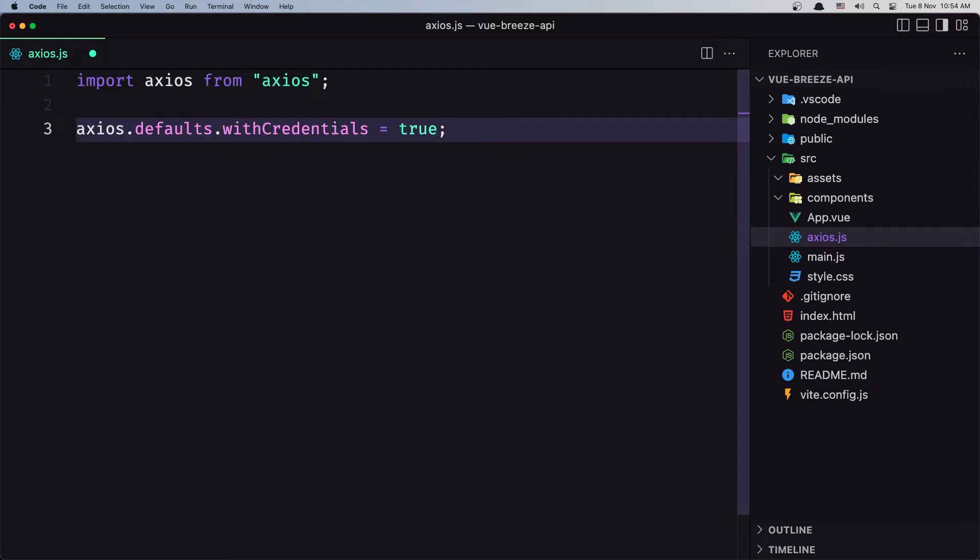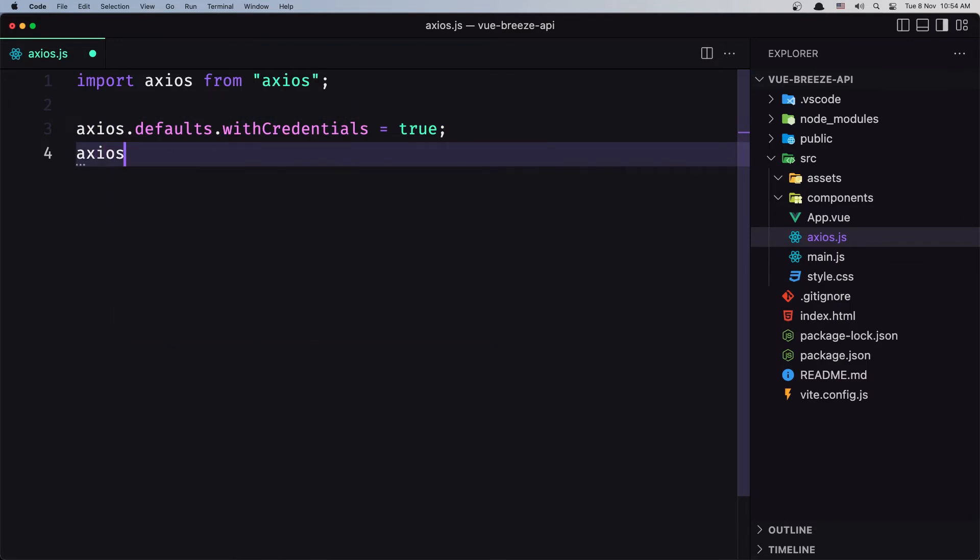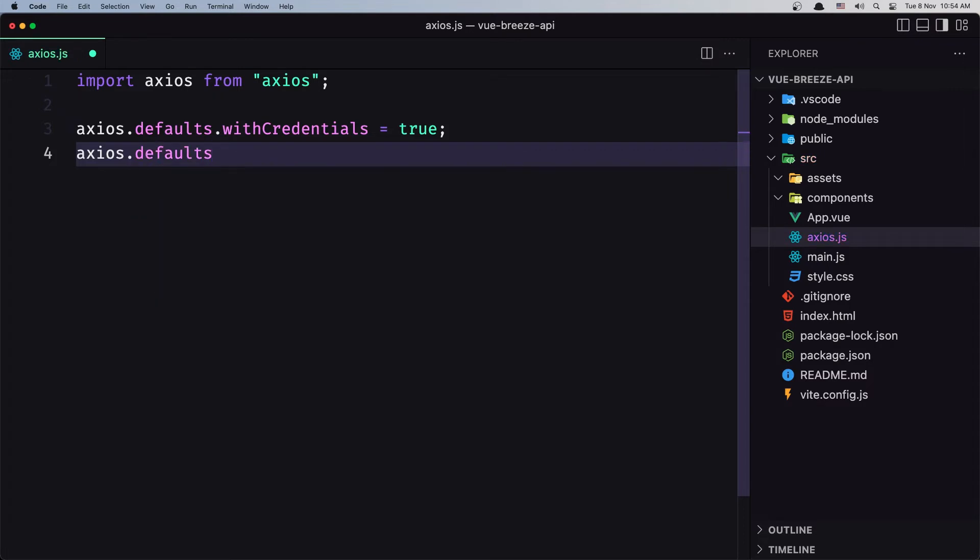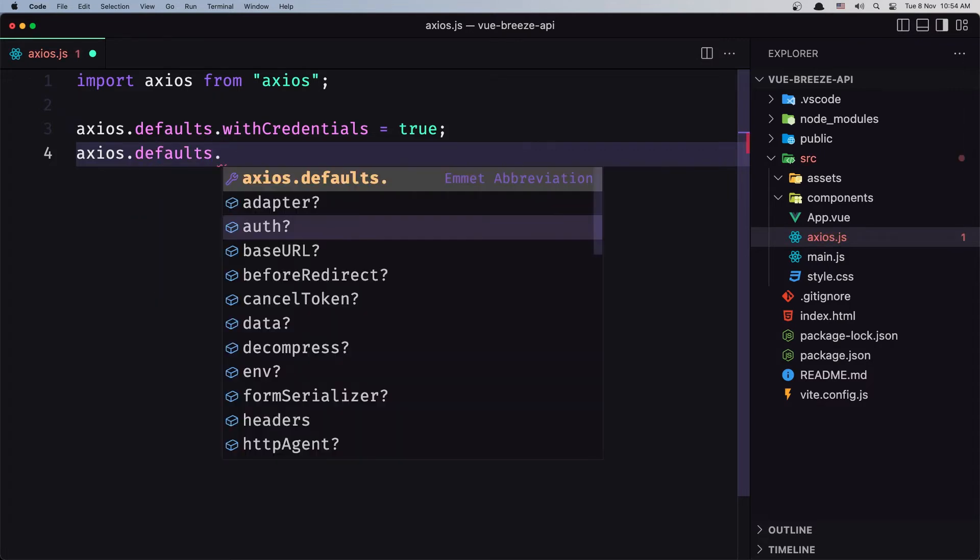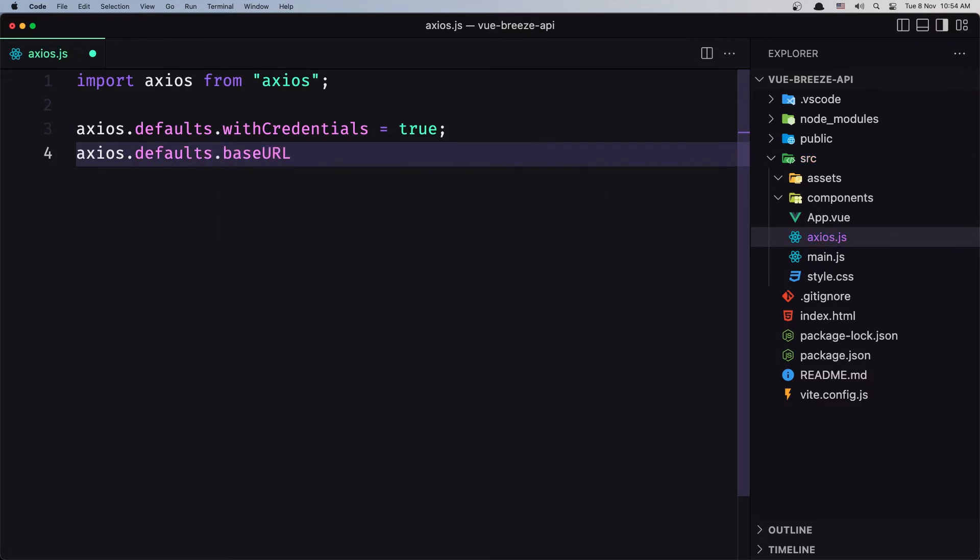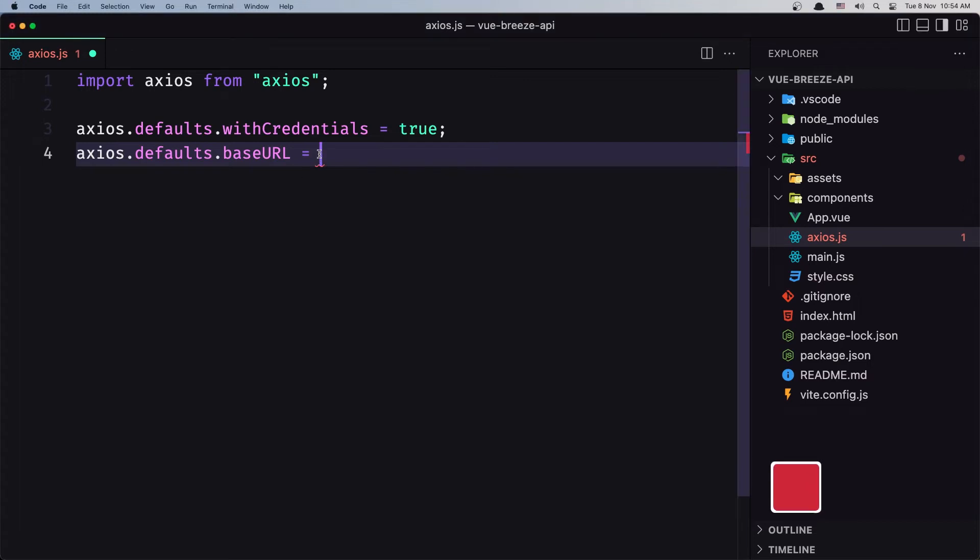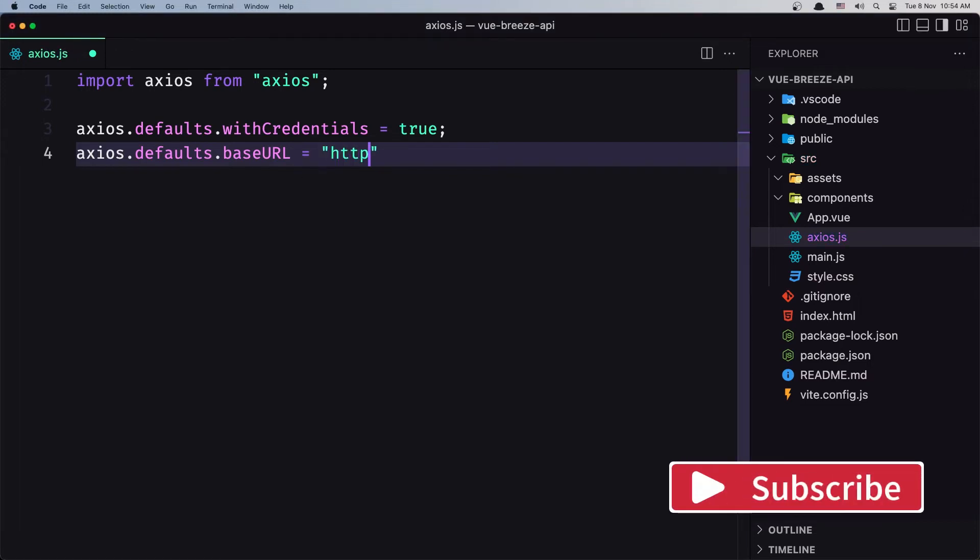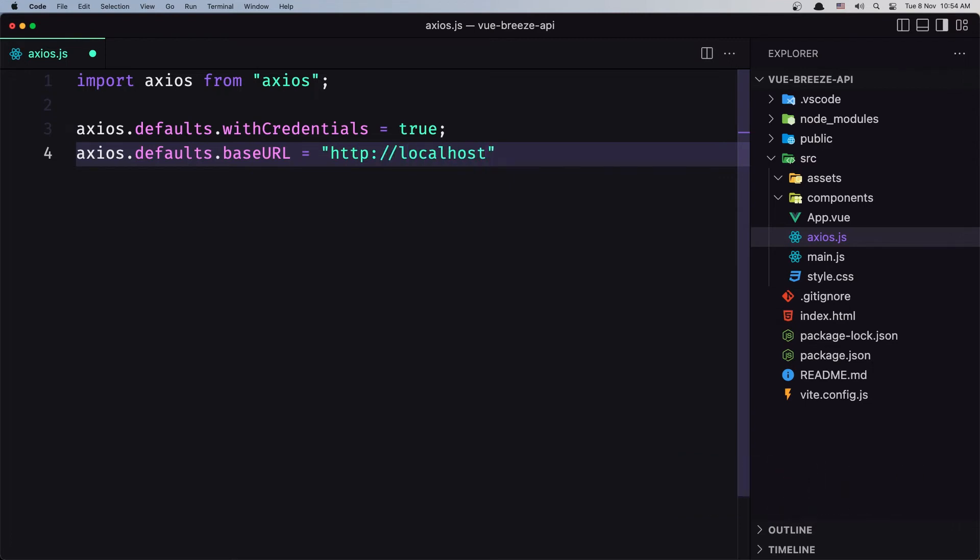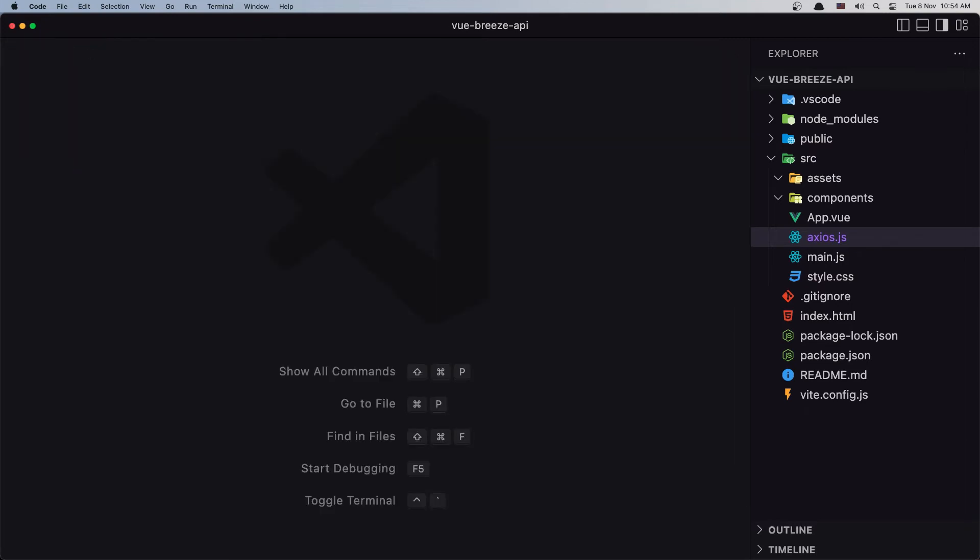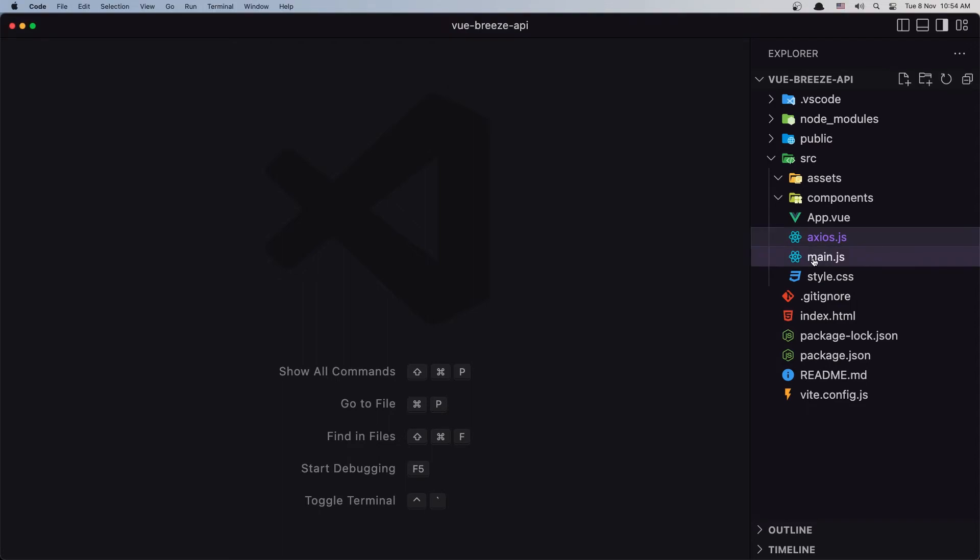And also I want to add Axios.defaults.baseURL so we don't need to add any time we make a request the localhost 8000, I'm going to add it here. So let's say http://localhost and we need to add the 8000 port here. And we are okay, save this and close.